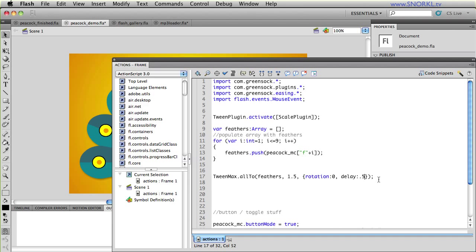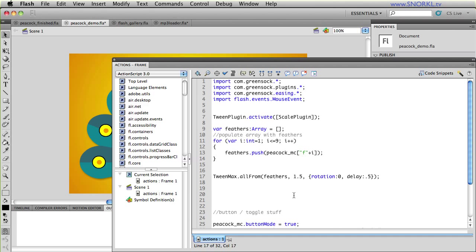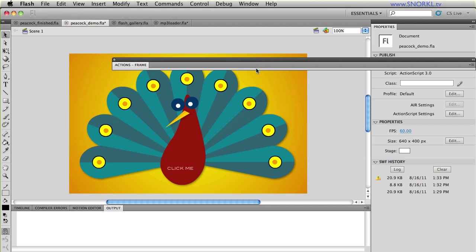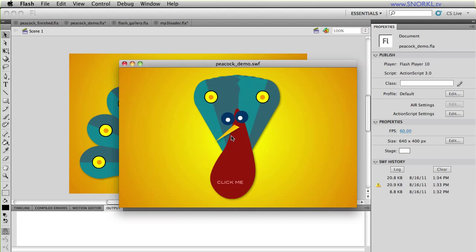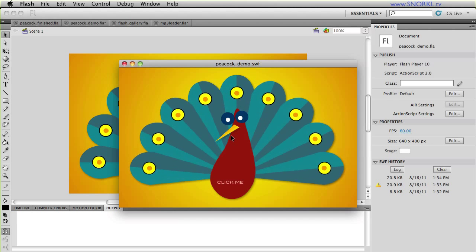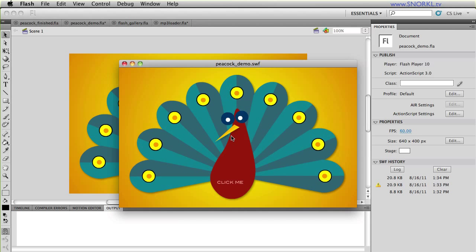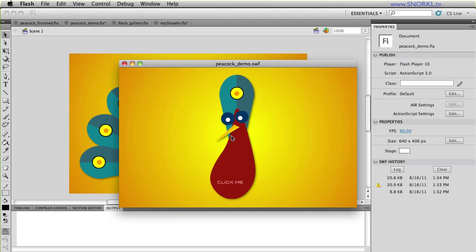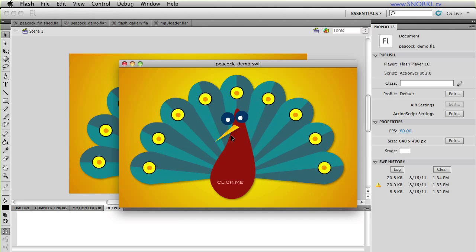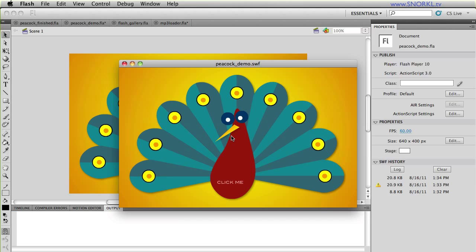So literally with one little tween piece of code here I have all those feathers closing. They all go to a rotation of 0 which is how they look when they're all pointing straight up. So what I'm going to do next though is do the reverse of that. I'm going to say all from. And all from is cool because it takes all the feathers and it will now start them at a rotation of 0 and it will tween them to where I have them laid out inside my FLA. So now we start out everything is closed and then they open up.